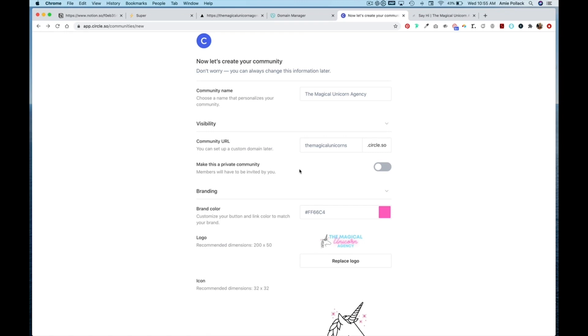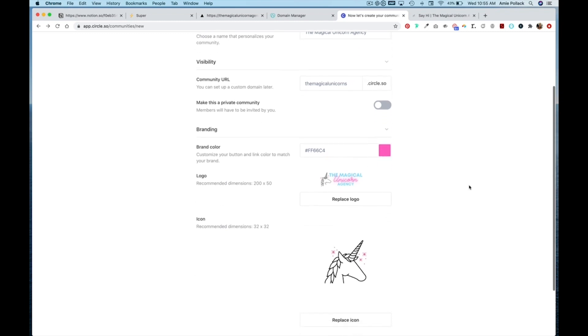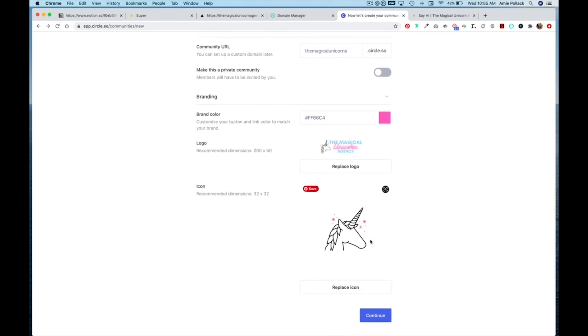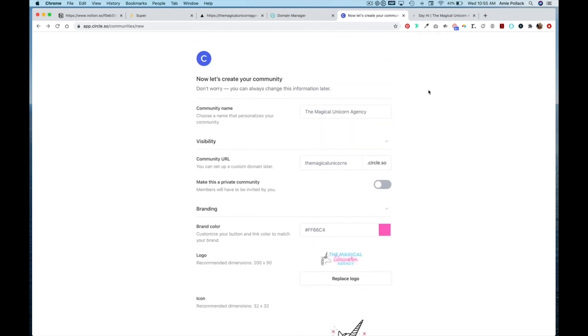You can change your branding color and upload a logo and an icon. I've already set up a Circle community for my website called the Magical Unicorn Agency.